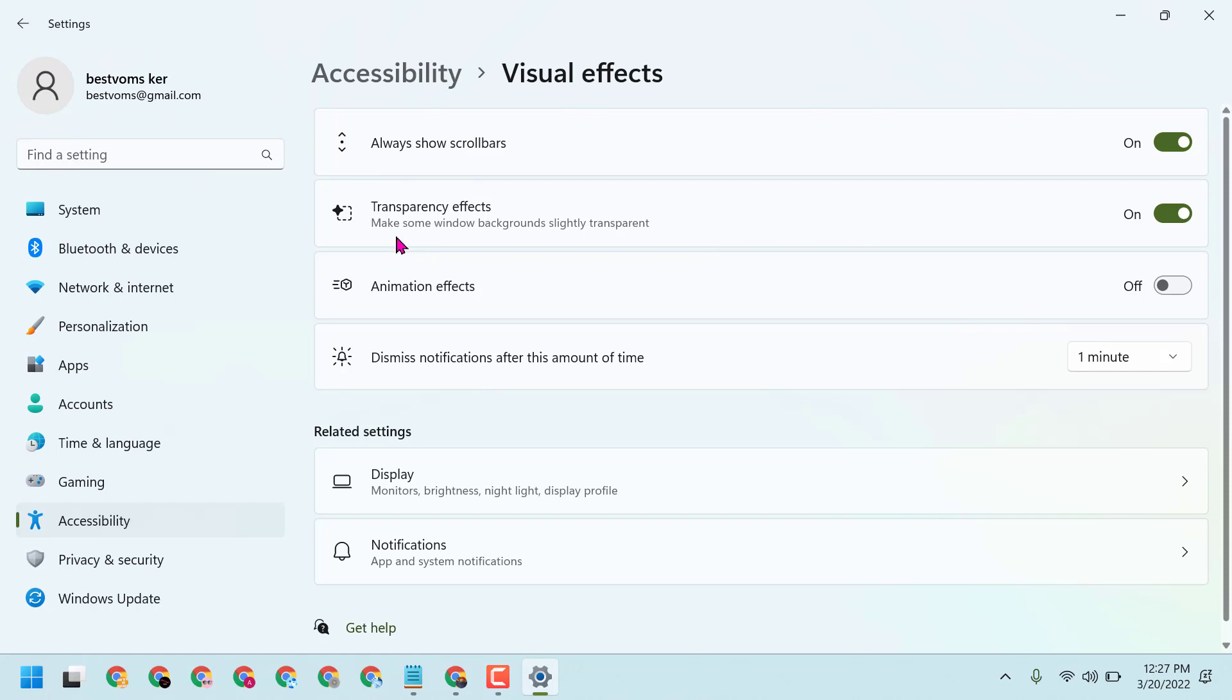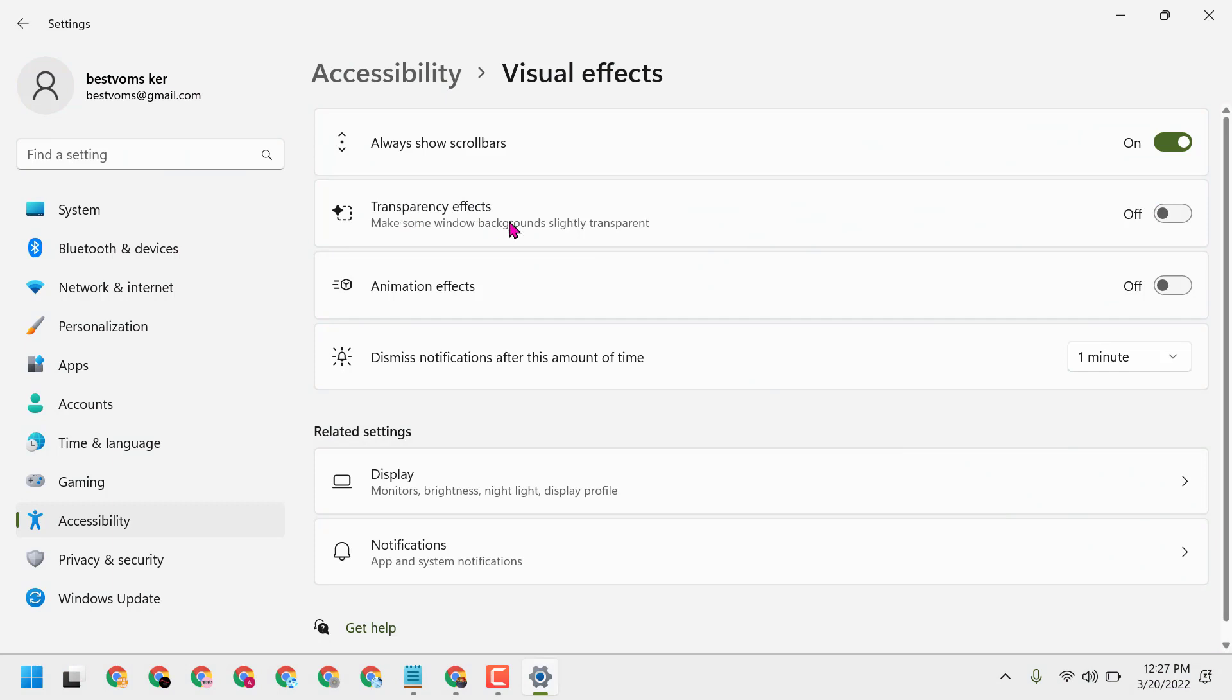This makes some Windows backgrounds slightly transparent. To disable and turn off, just slide it to Off. Once you turn off this setting, and similarly animation effects, you can make your PC or laptop a bit faster.